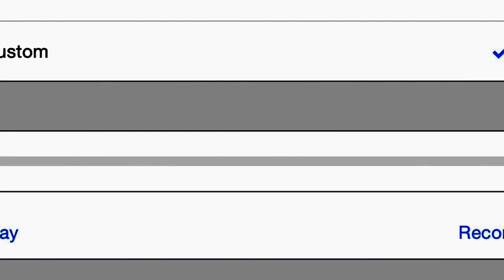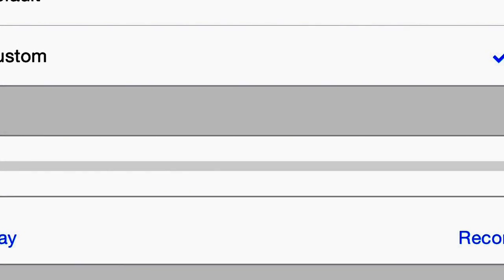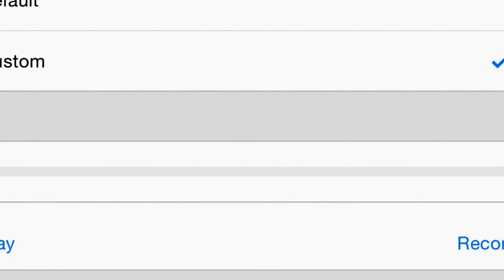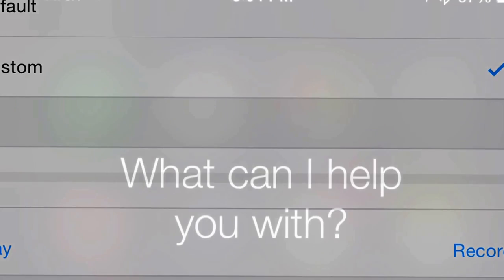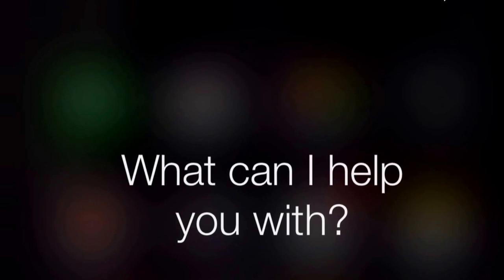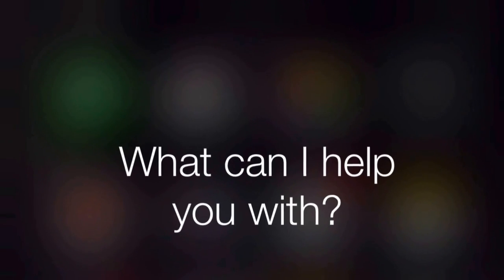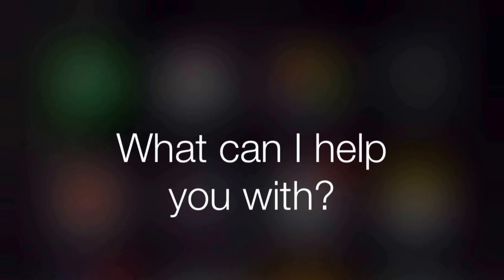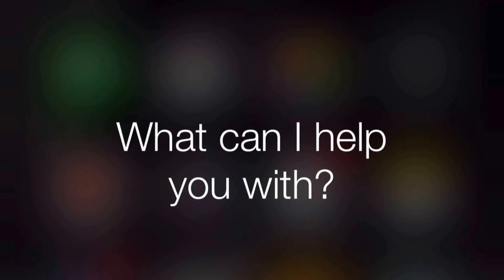Now you're finished. Let's test it out by calling yourself from someone else's phone, another phone you have, or an internet number. Congrats — Siri is now your personal voicemail assistant, and it should sound something like this.